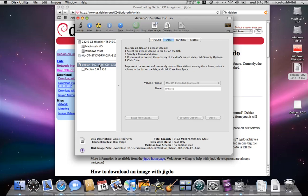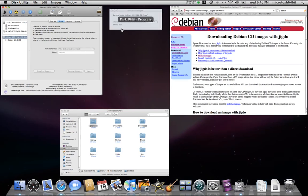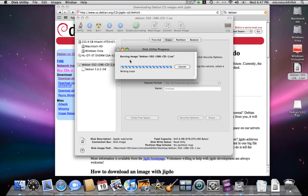It's much easier to burn ISO files on Mac because it comes with the ability to create and burn ISO files. So it's very nice and cost-effective compared to Windows.